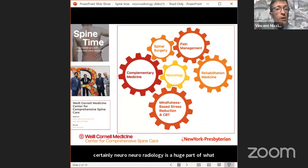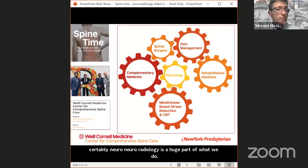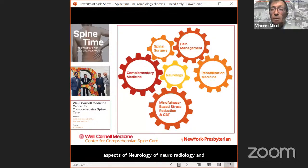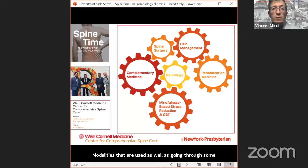First, Dr. Salama is going to lead us through some aspects of neuroradiology and acquaint us with different types of modalities that are used, as well as going through some of the common interventions that neuroradiologists can offer.